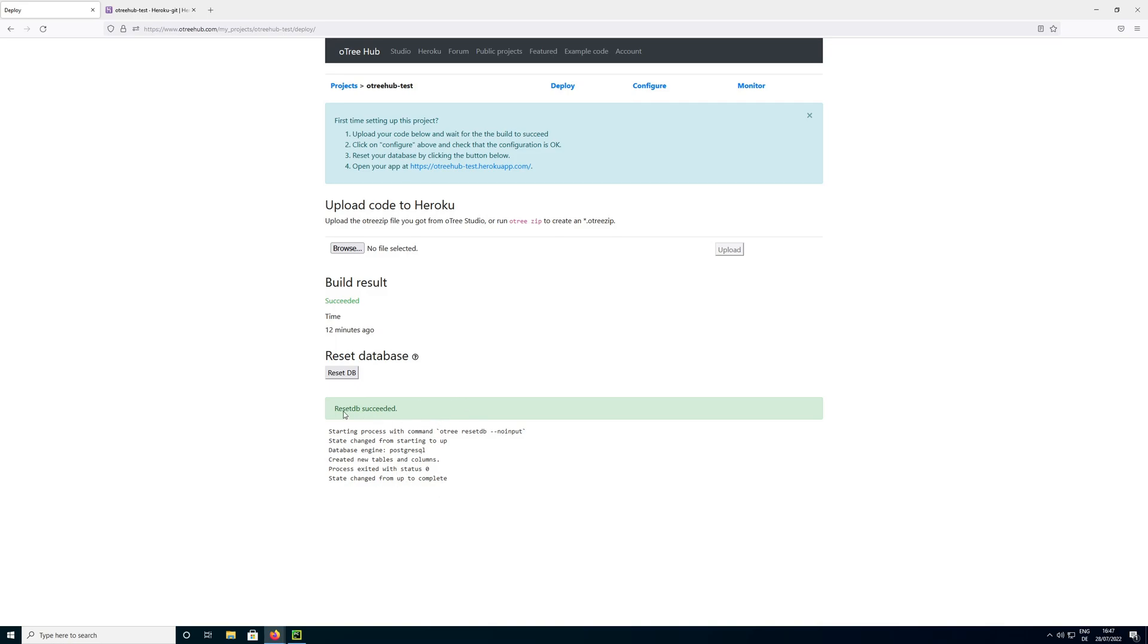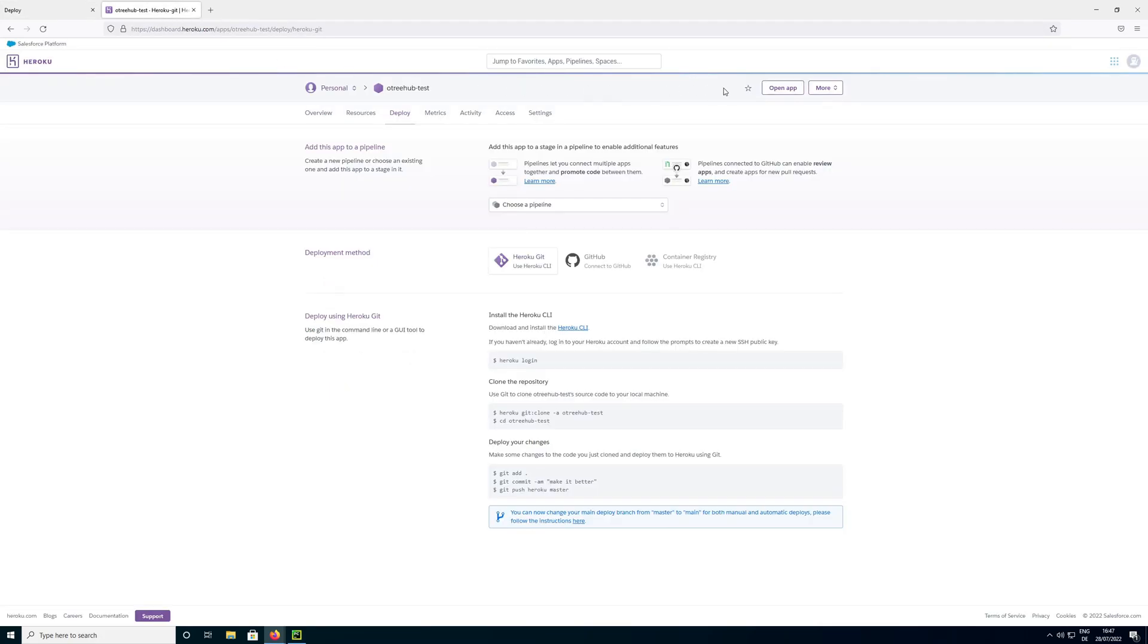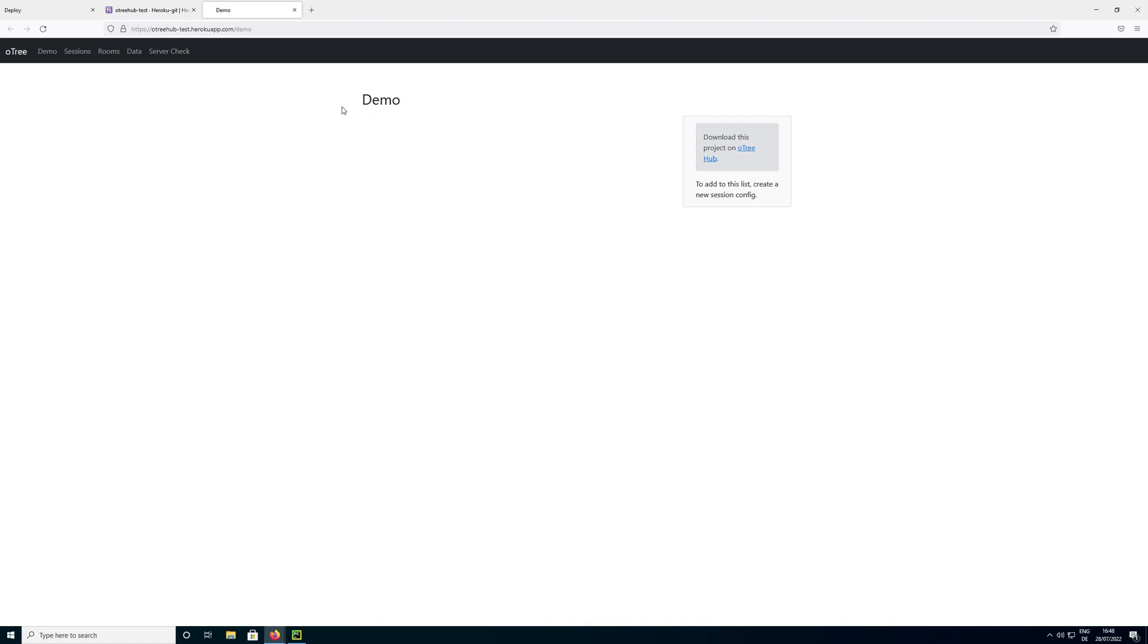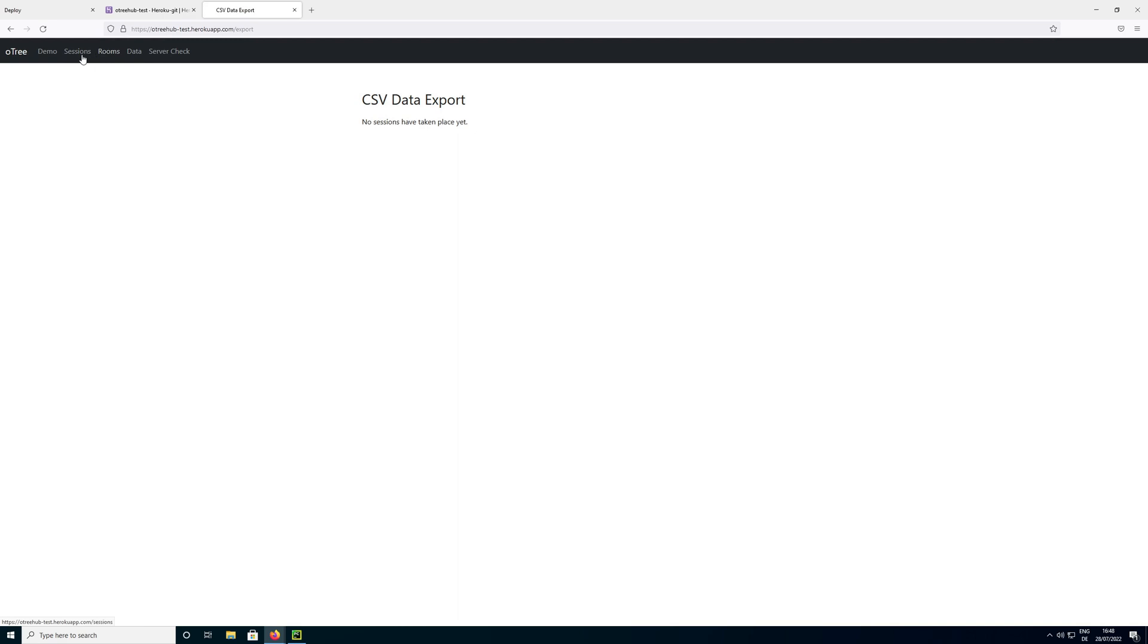So now it says that it succeeded and we should be ready to go. So we can go back to Heroku and then we can click on open app here. And this shows that our OTRI code works properly. You can see the demo session is empty here. This is because I did not add the app that we just created to the settings.py file before I uploaded it. So I would have to add it to the settings.py file to make it available. Like you always have to add everything to settings.py file before you can use it. But we can see we could click on data here, we could click on sessions, you could look at the rooms. So this clearly worked.